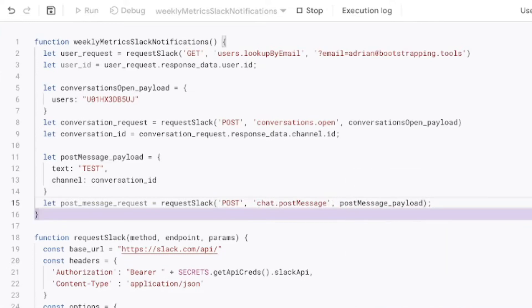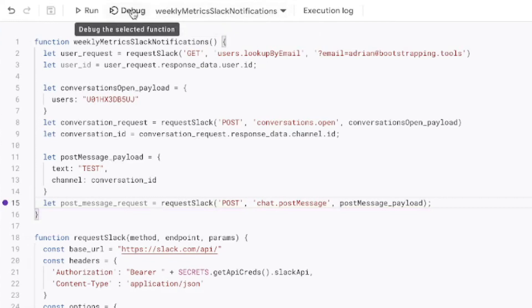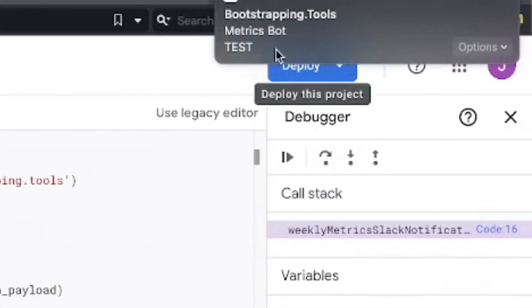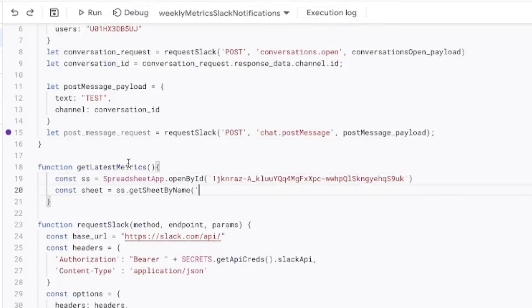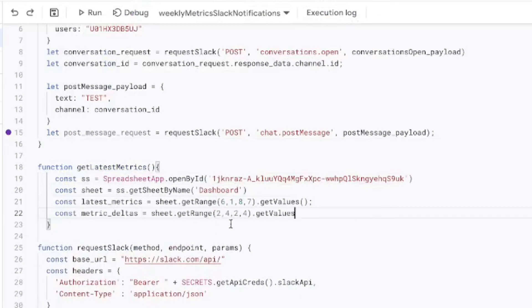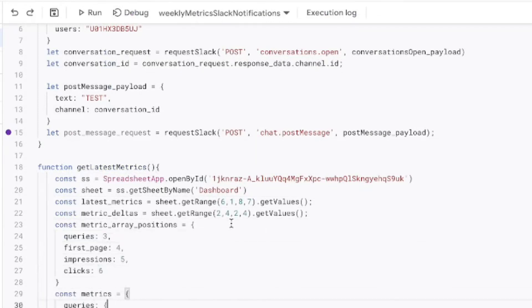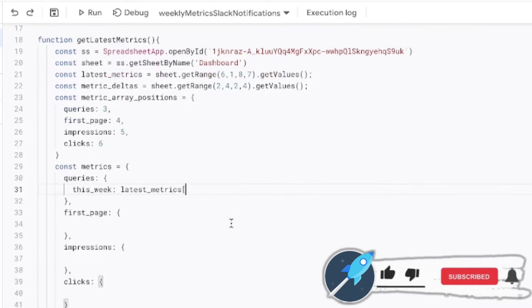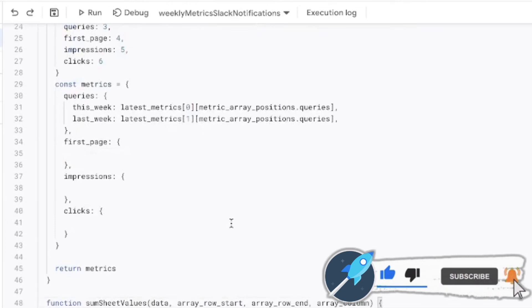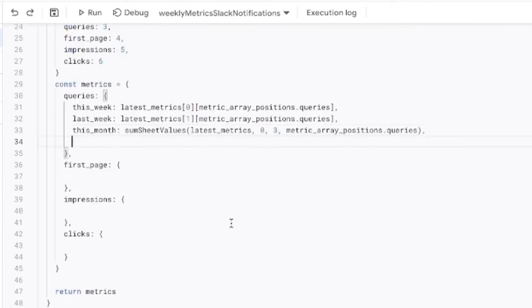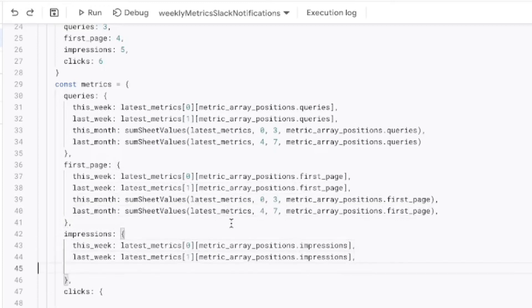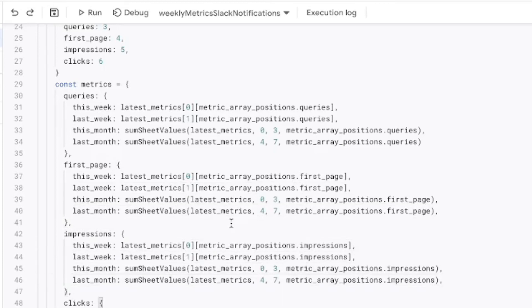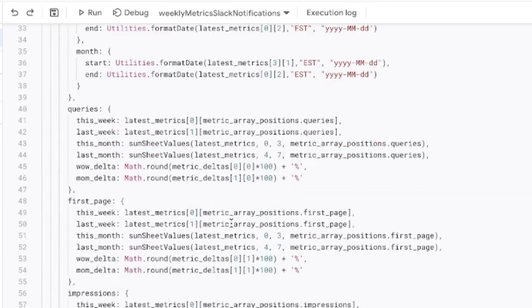Once we run that test, we should see a test message sent over to us from the Metrics Bot. Now that we've tested it and know it works, it's time to get the metrics from our spreadsheet. We'll create a new function called getLatestMetrics to grab all the data from the spreadsheet. There's quite a bit of code here — a link to it will be in the description below. Essentially we grab all the spreadsheet data, create a metrics object with everything we care about, and that metrics variable is what we use to update the text in our post message payload.